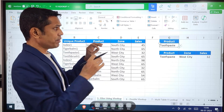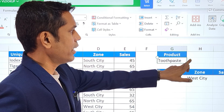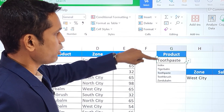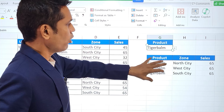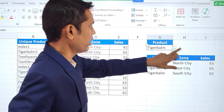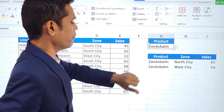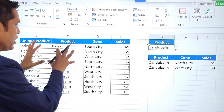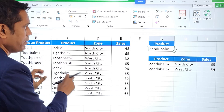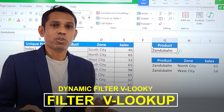Before moving ahead, let me show you something on my Excel screen. I have a product dropdown list. I'll tap on this dropdown and instead of toothpaste, I'm going to select Tiger Bomb. Once I select Tiger Bomb, all the Tiger Bomb products are displayed. I'm going to click on this dropdown again and select Jhandu Bomb, and the Jhandu Bomb products are displayed. I'm going to fetch this data using Filter and VLOOKUP — this is a dynamic Filter VLOOKUP.